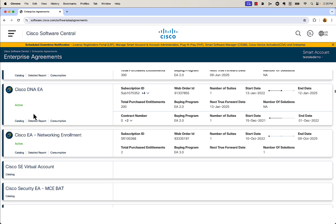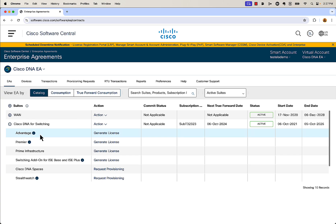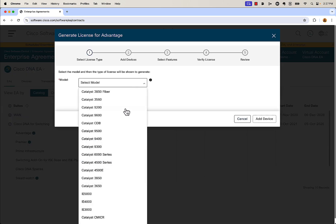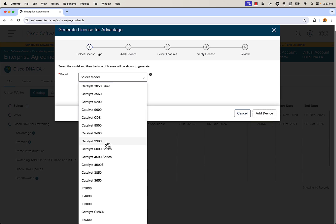To get into it, we're going to take a look at the catalog. To generate the licenses, we first need to pick which license we want to generate. I want to generate some switching licenses, so I'm going to click the plus sign next to switching and select advantage licenses. Then you're going to select the switch you have — in my case, it's going to be a Catalyst 9300.